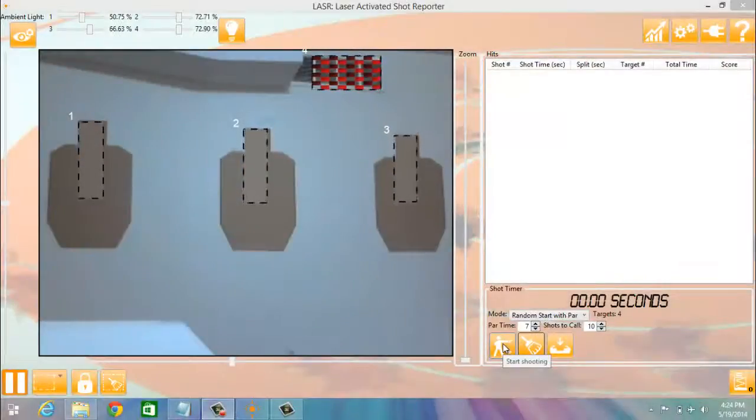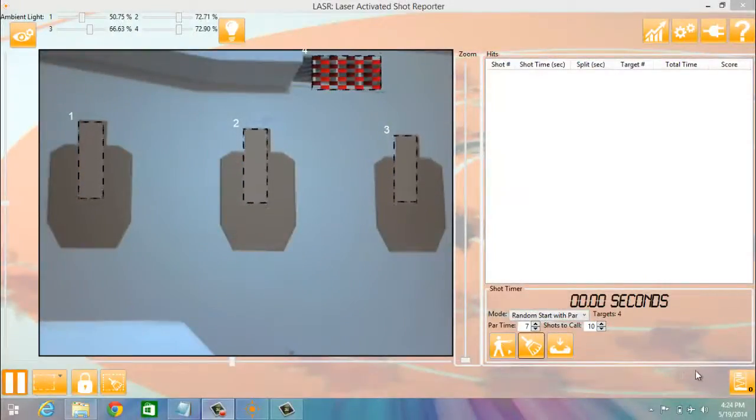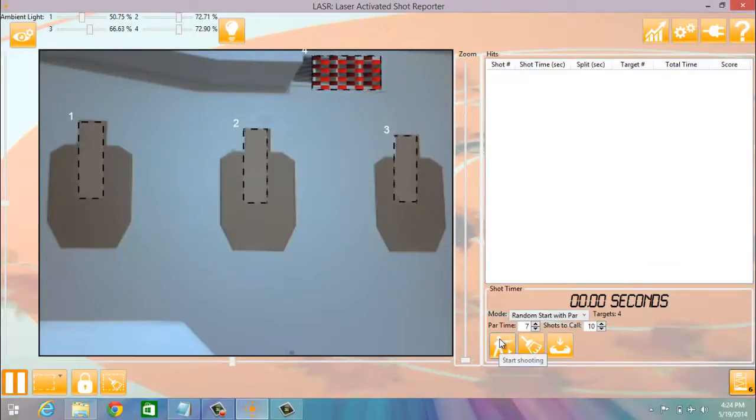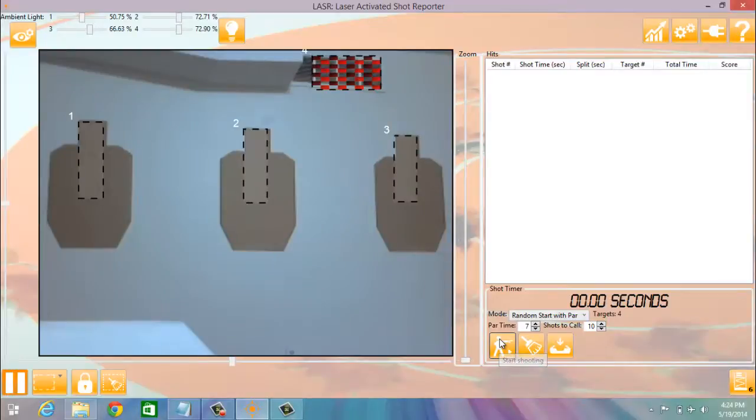Now we're going to show you what that drill looks like. Make sure your reload indicator in the lower right hand corner is set to six by clicking on it. And then start the drill. Here we go. Shooter ready. Stand by.